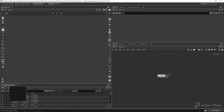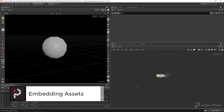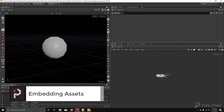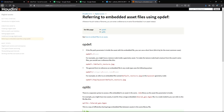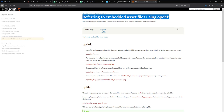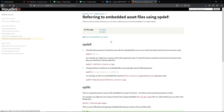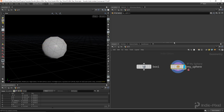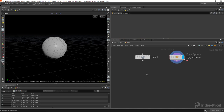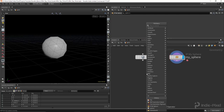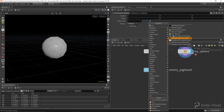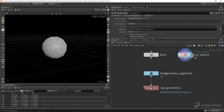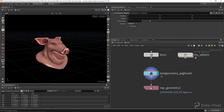Another really useful feature of HDAs that people new to digital assets don't know about is embedding assets. In the SideFX documentation, there's a section called referring to embedded asset files using opdef. This allows us to embed files inside our HDA. I'll double-click the HDA and bring in some geometry — let's get the pig head because it's fun and very Houdini. I'll drop down a ROP geometry output node and wire them together to export the pig head to a file on my hard drive.